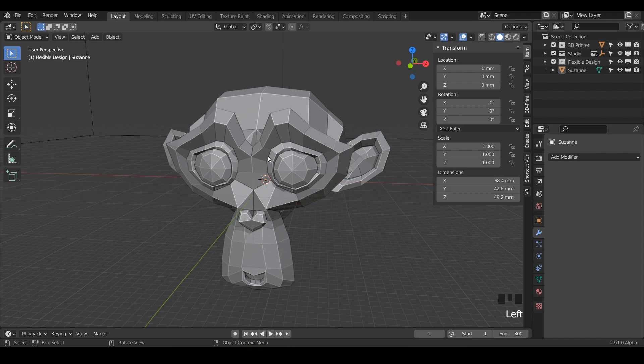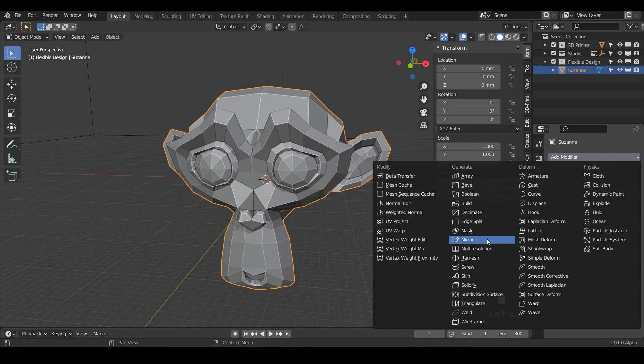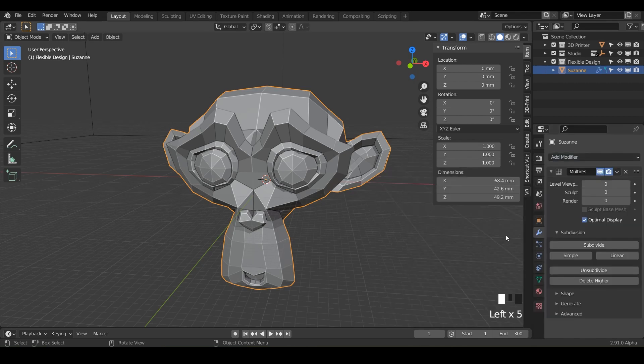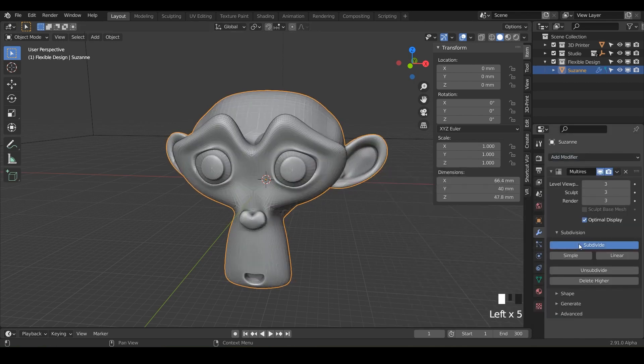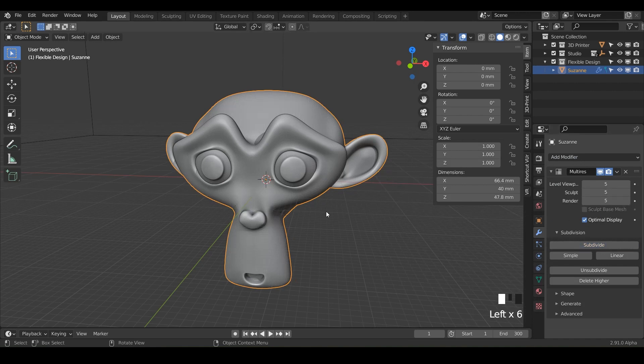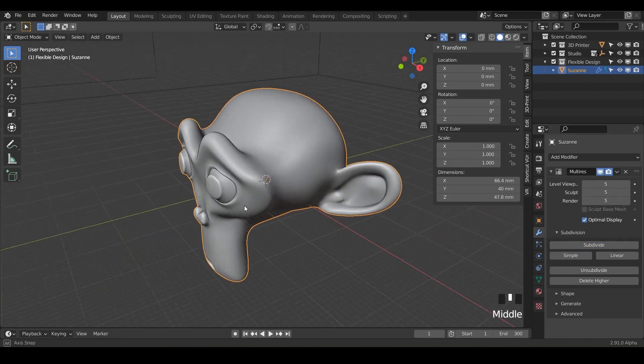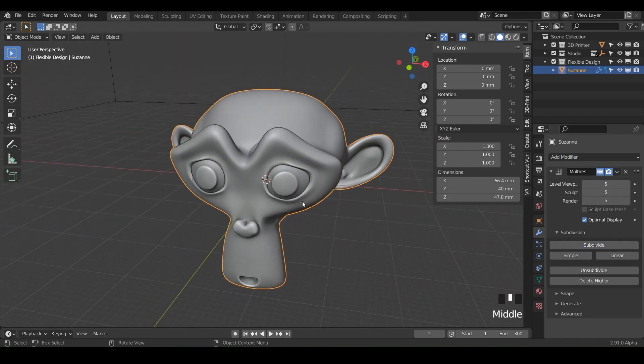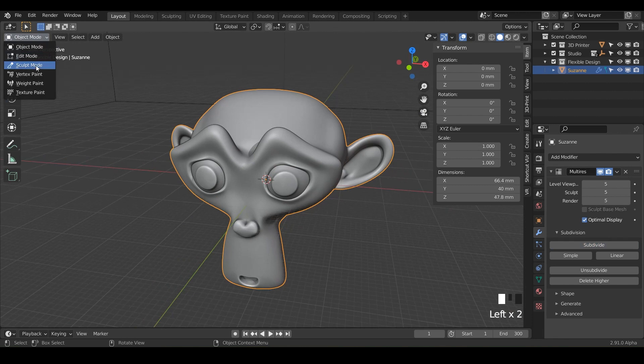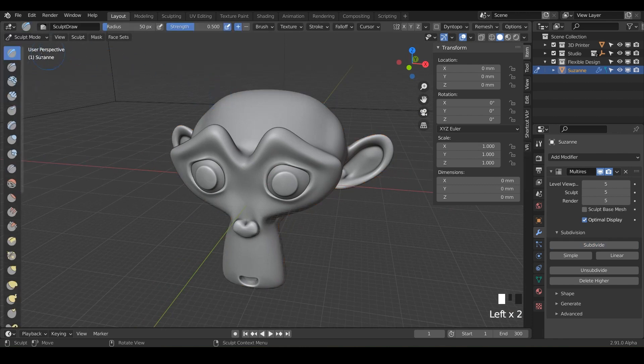And just like the video before, we are going to do some sculpting on Suzanne. So let's just click on Suzanne, add a multi-resolution modifier and subdivide a few times. I'm going to crank it up to maybe five and there we go. We've got a nice smooth monkey here and then we can switch on over into sculpt mode.